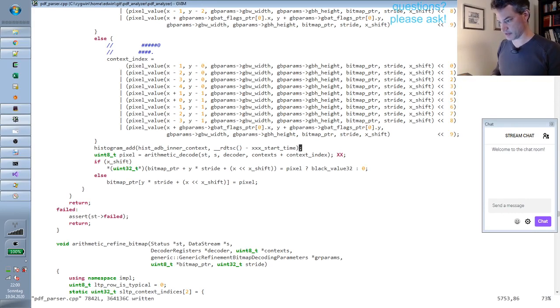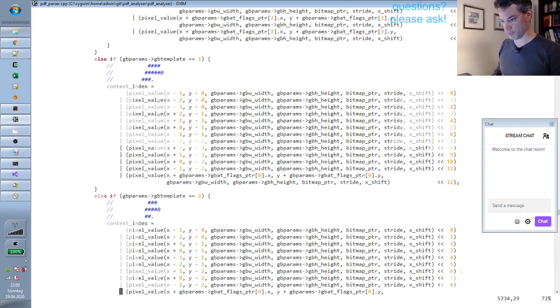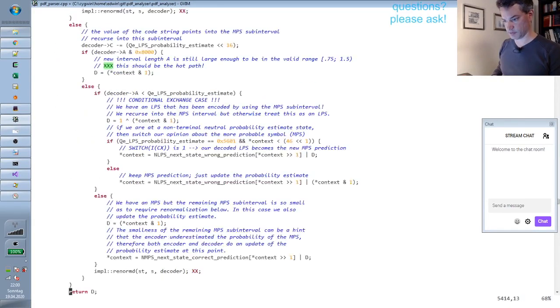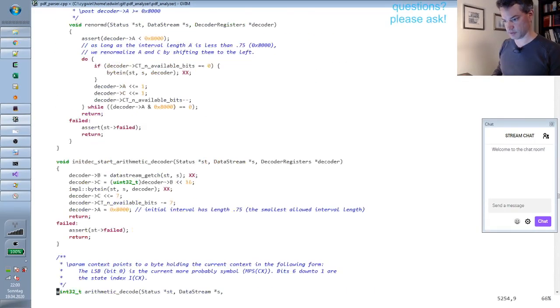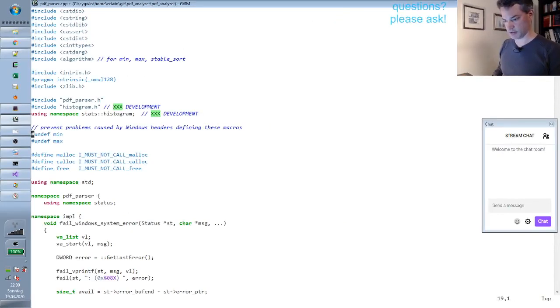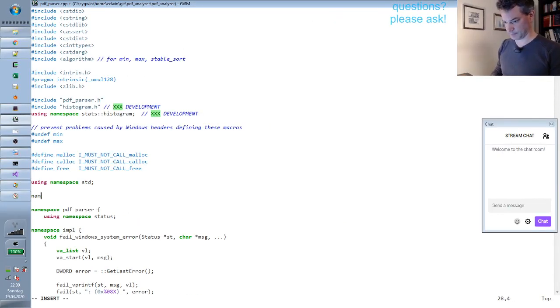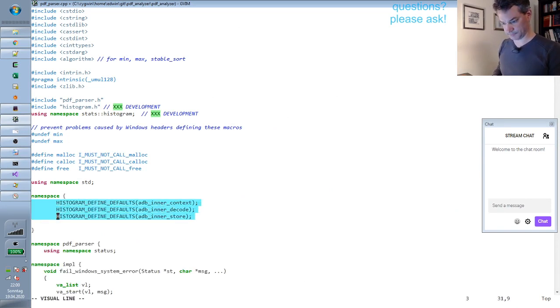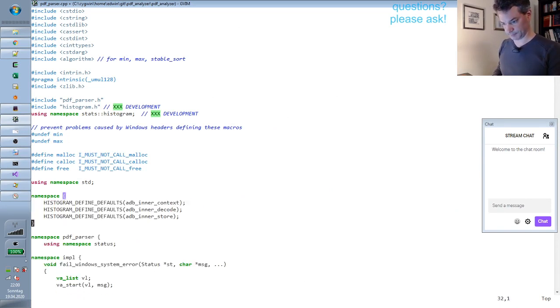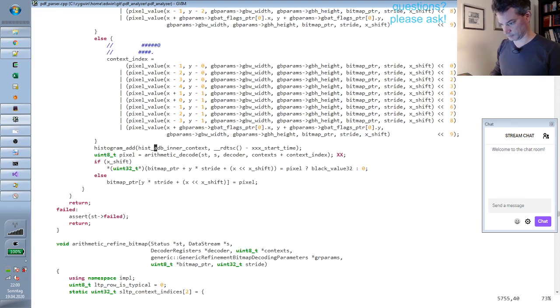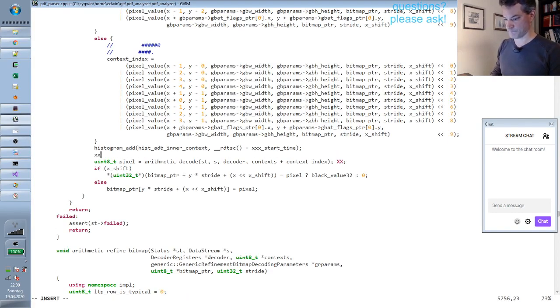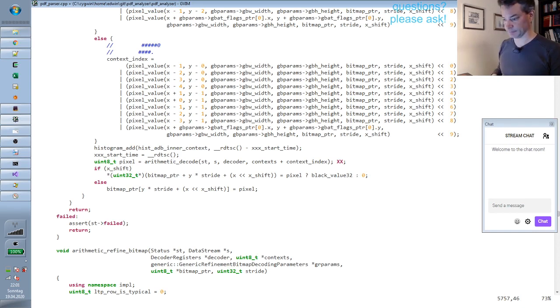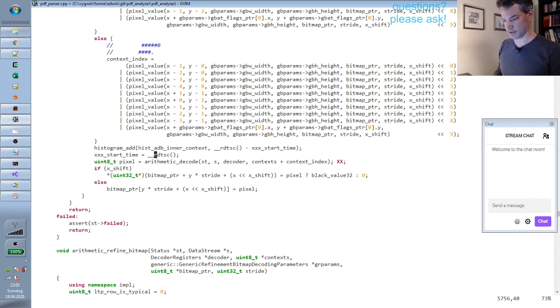Of course we also must initialize the histogram. I guess I should move them to an anonymous namespace here. There's so much stuff here. Let's move them to an anonymous namespace. I hope this RDTSC is not scheduled somewhere else.